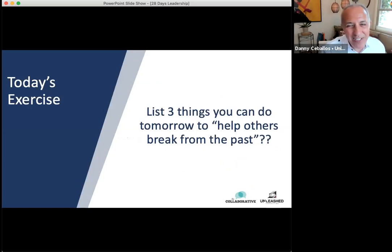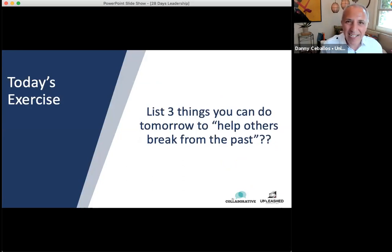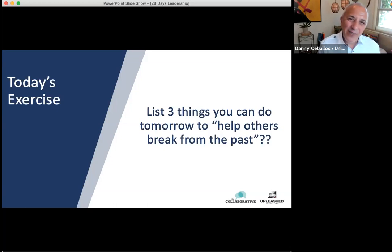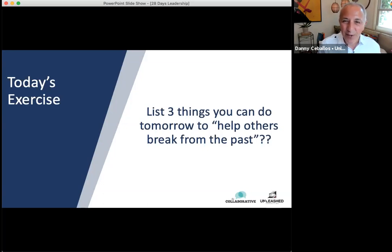Thanks so much — it was so great connecting with you. Look forward to future connections. Thanks again for being a part of our 28-day leadership challenge series of Leading in the New Normal. This is Danny Cervaios, and speaking for Danny Cervaios and Christina Rowe, it was wonderful having you, seeing you, and being a part of your leadership learning journey. Take care. Bye now.